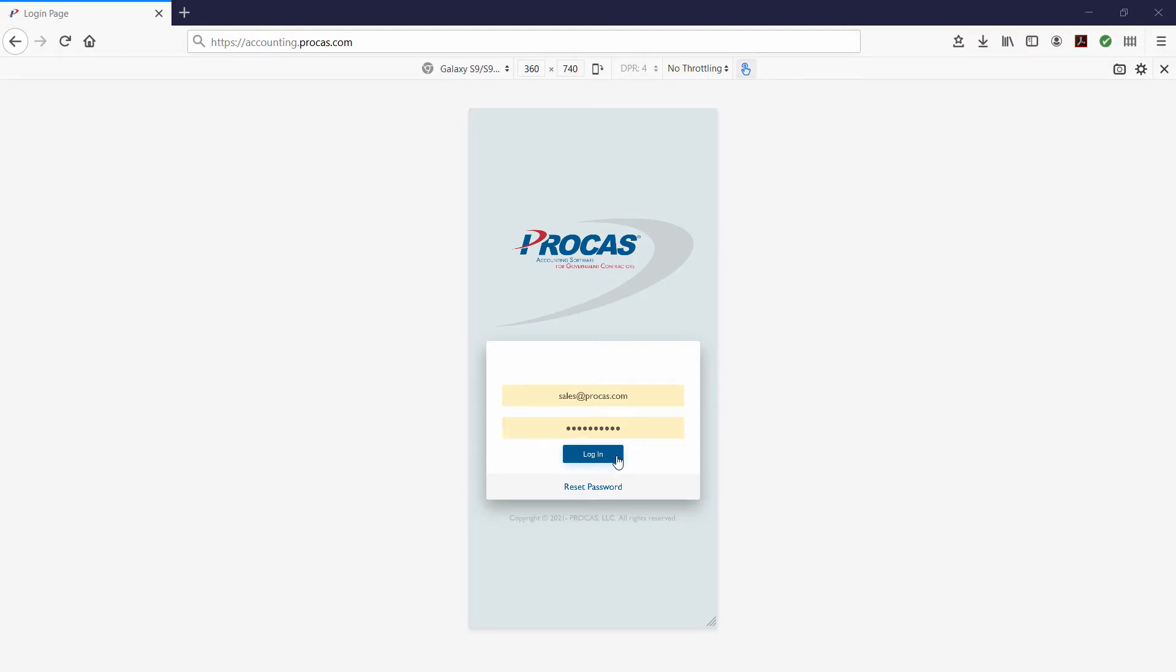The ProCast system is a web-based system and can be accessed on any device with a web browser and internet connection. This video is for users accessing ProCast on a mobile device or tablet. A separate login video is provided for users accessing ProCast on a computer.